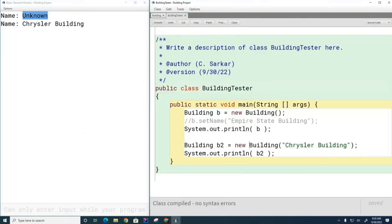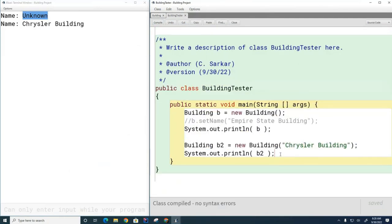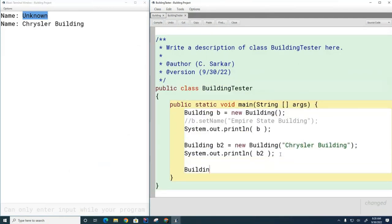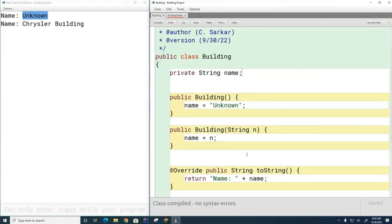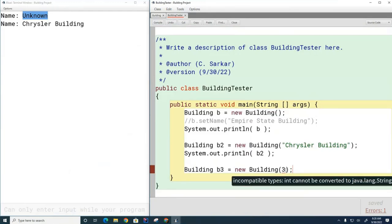Here the signature is Building with a String, and the compiler says 'I have one of those.' If you try to call a different constructor that doesn't exist — like Building with an integer — do we have a constructor Building with an integer? No. So the compiler will say it doesn't have a constructor that matches that.